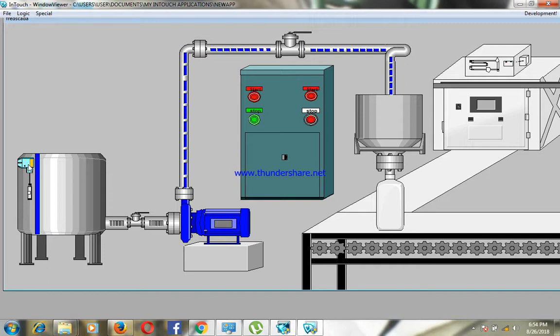Level sensor. This is tank number one. Pipes, valves, pumps. These are active pipes. This indicates the flow of water in the pipes.